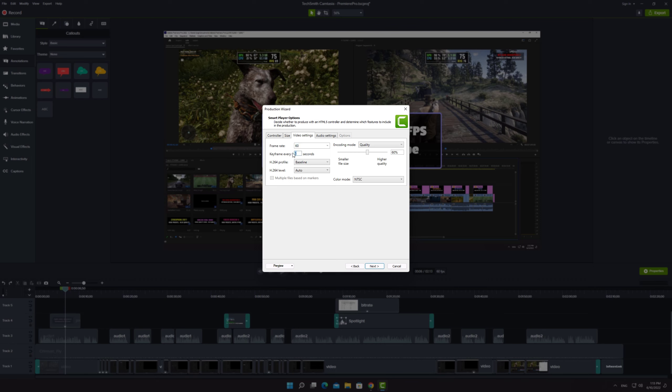Keyframe value must be as low as possible to get the best result. Select high profile from the drop-down and leave the level to auto.